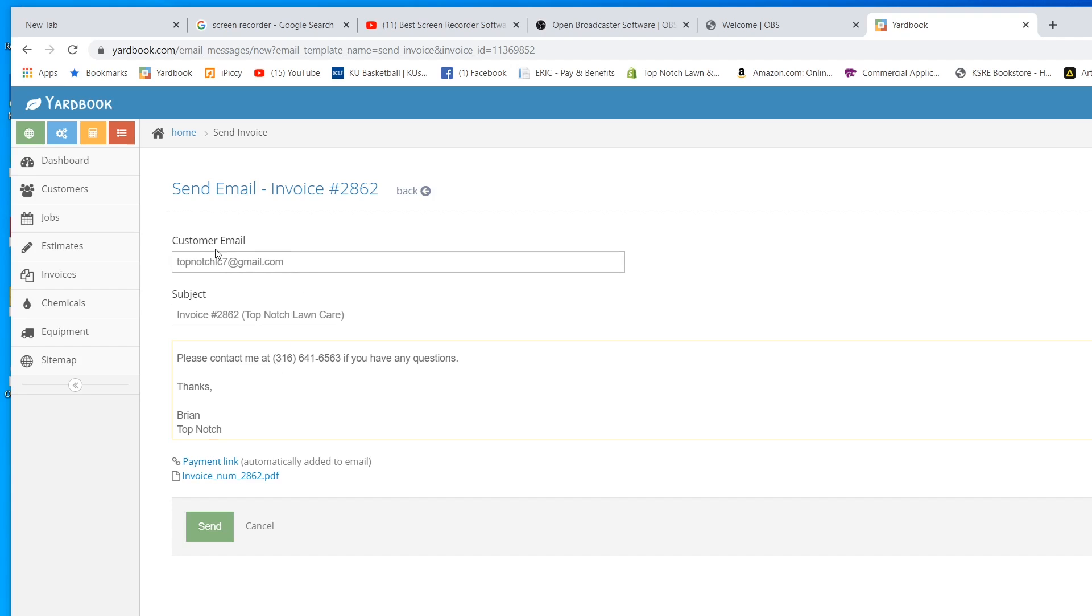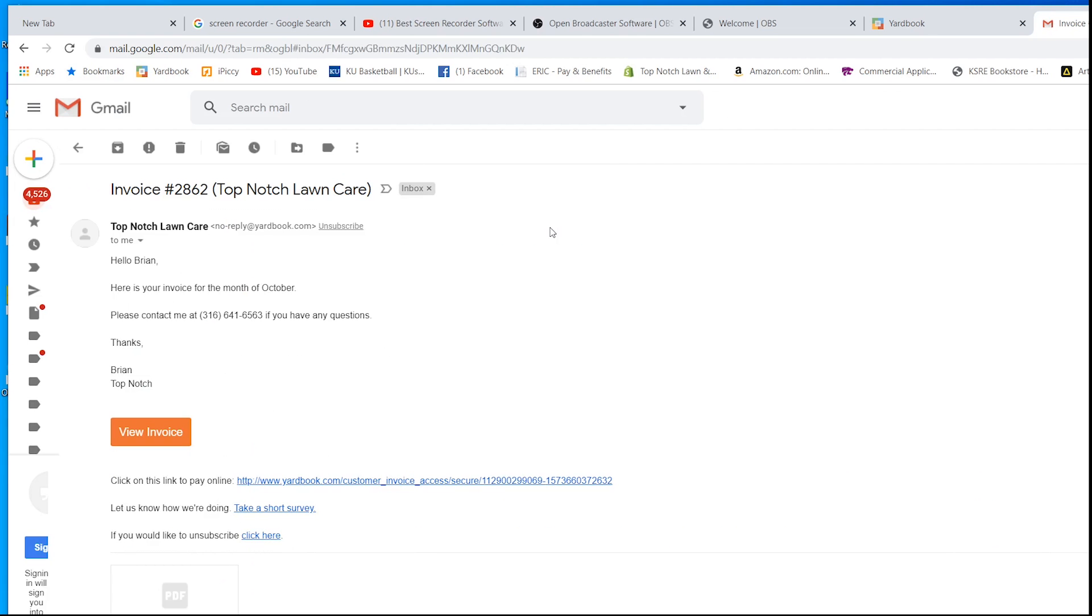Once you've got all this set to however you want, you can send it. Okay, so this is what the email looks like. Like I said, this is the text that was in the email. You can view the invoice.